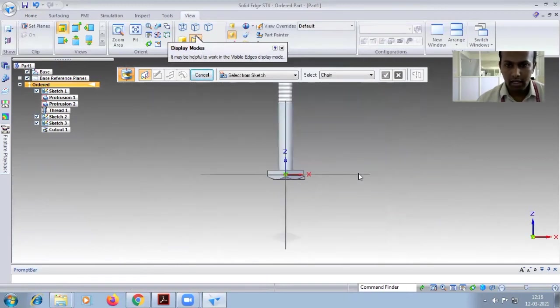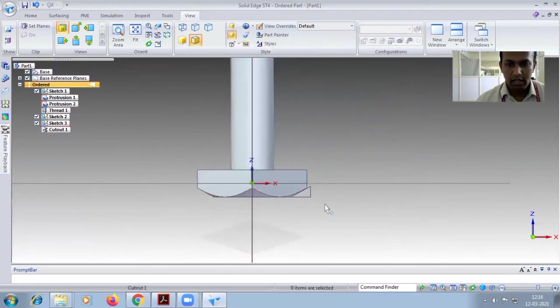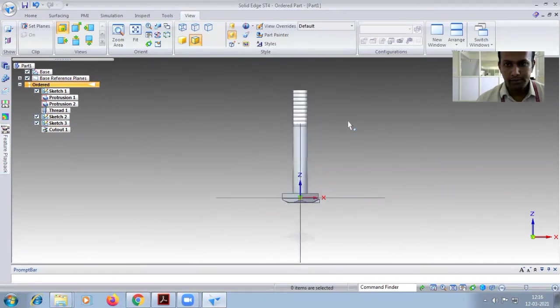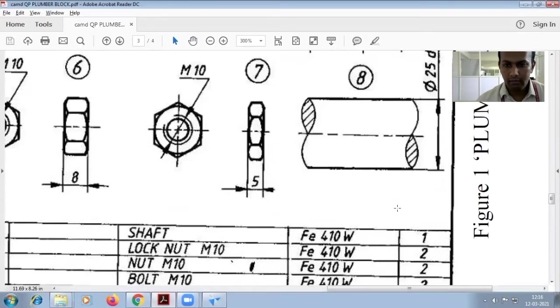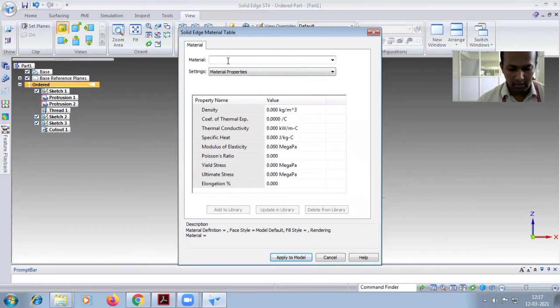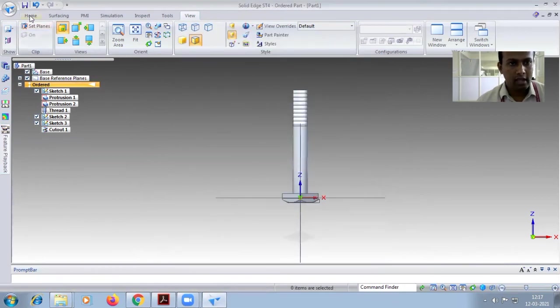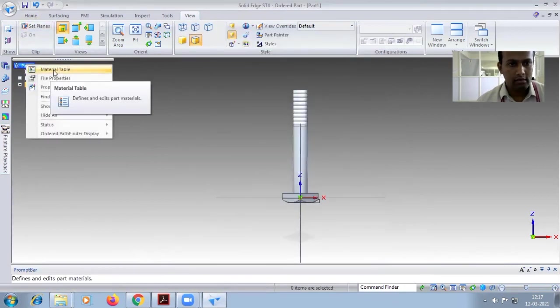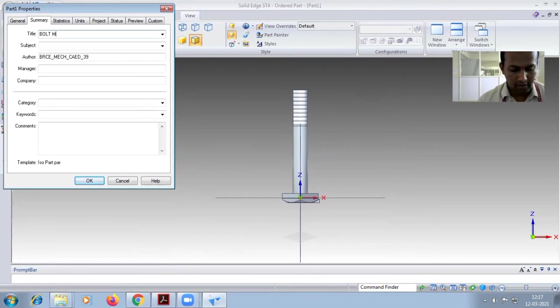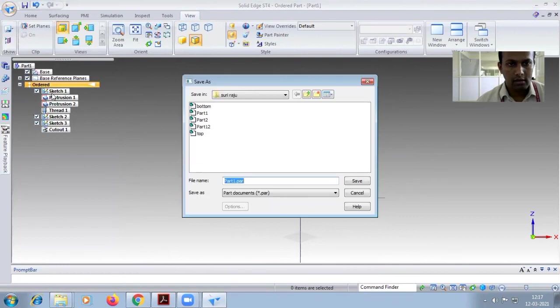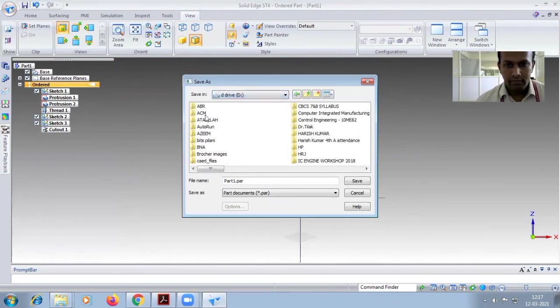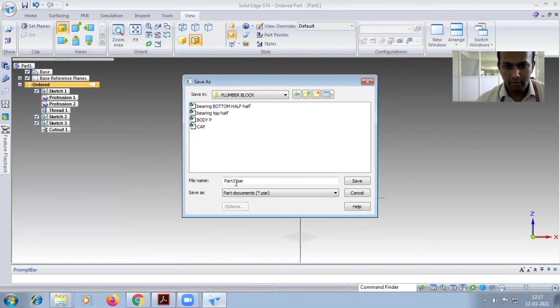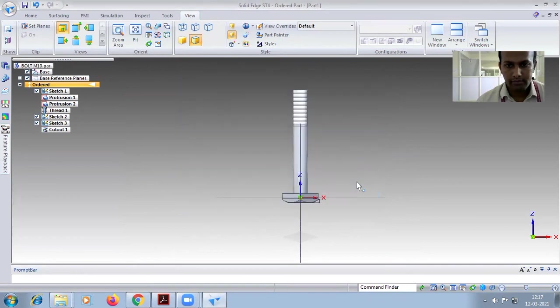This completes the M10 bolt. So give the material - which material you have to give for M10 bolt? You can see this one, bolt M10 FE410W. So you can see FE410W, apply to model. Again you have to right click here, file property summary, this one bolt M10, and save this one in your folder. And save this one block carefully, you have to give bolt M10 set. This completes the task.